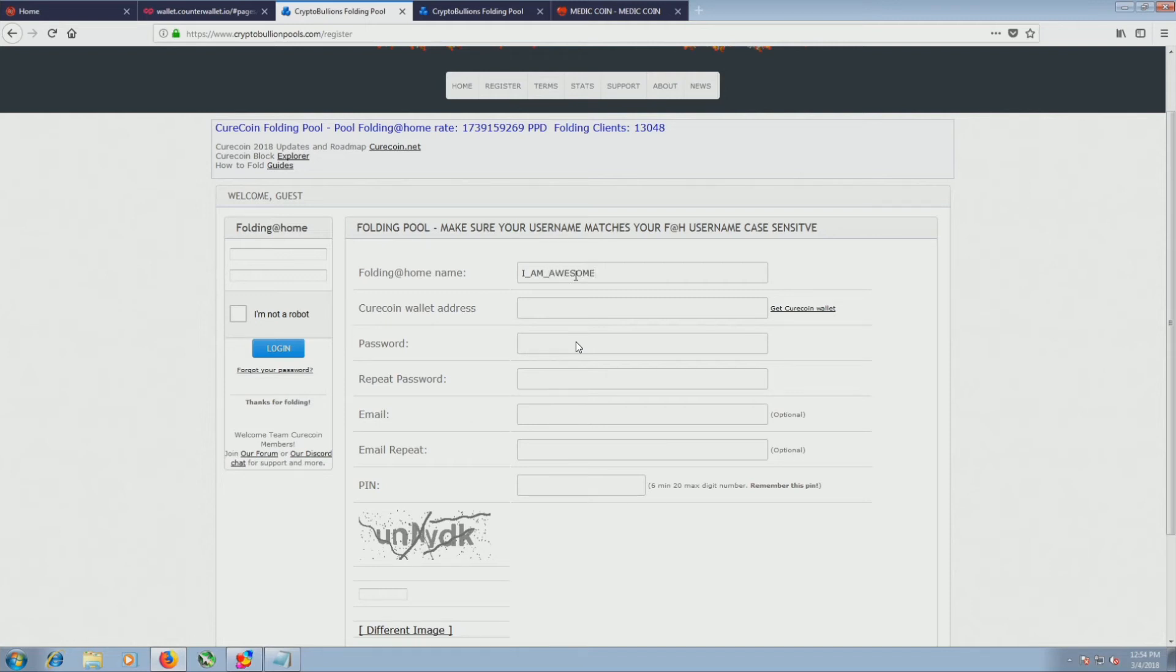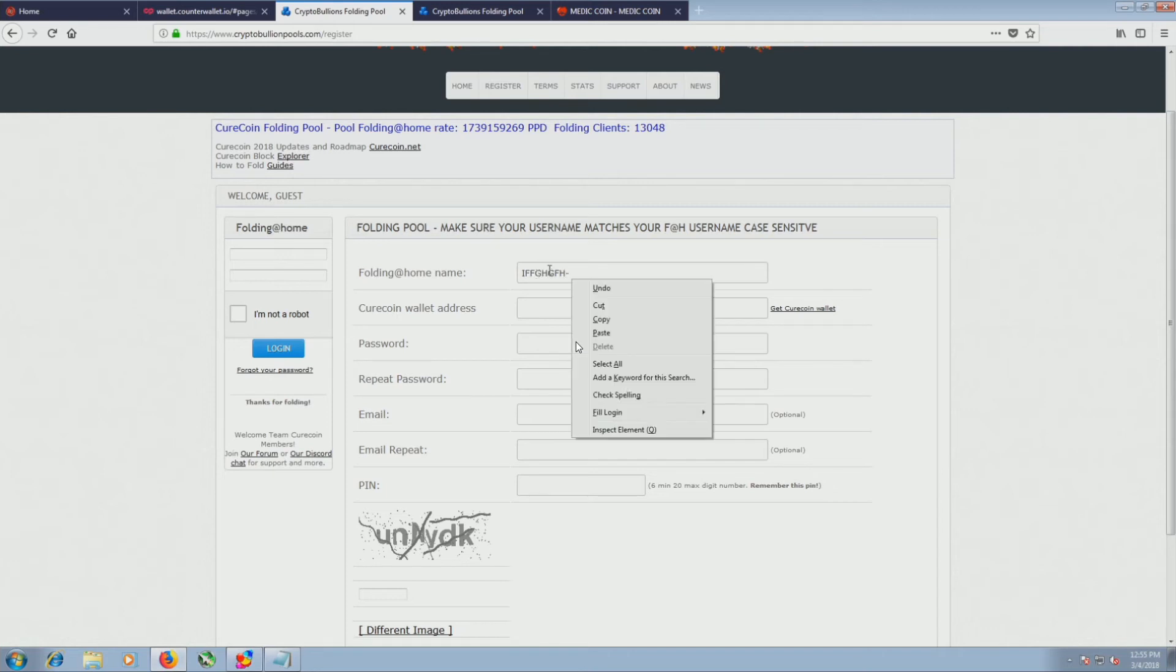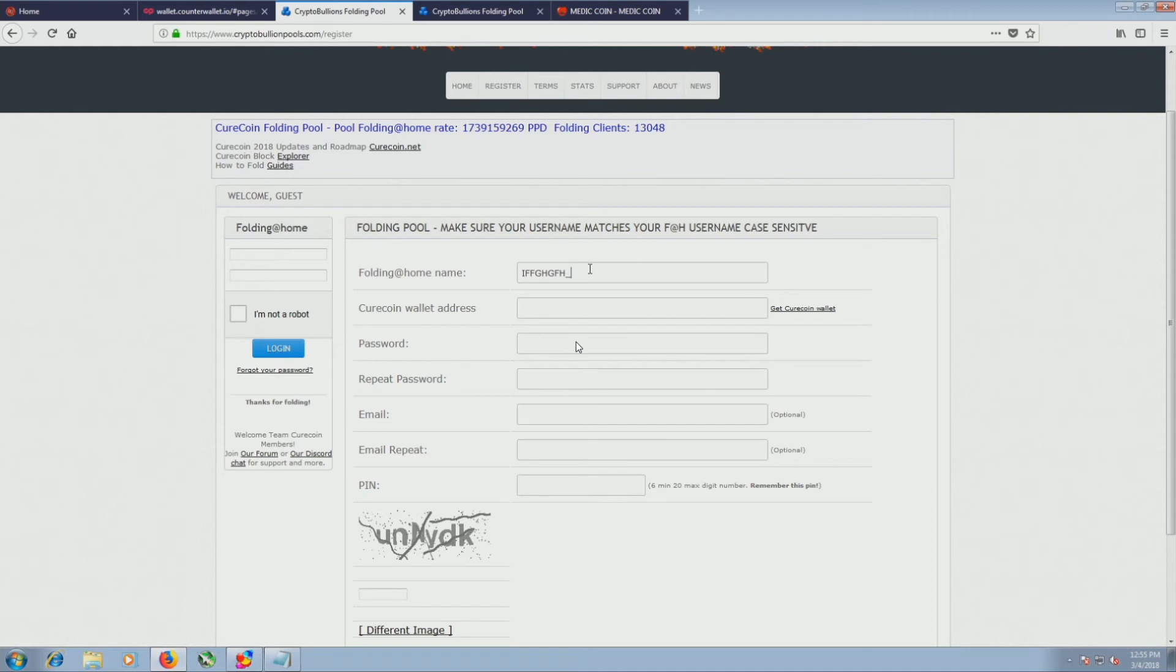So if your username on the internet is something like I_am_awesome, that's not going to work because any underscores will mess up the algorithm. So your username has to be without underscores. So you can do any letters you want, underscore, as I explained before, all, and then your folding address.